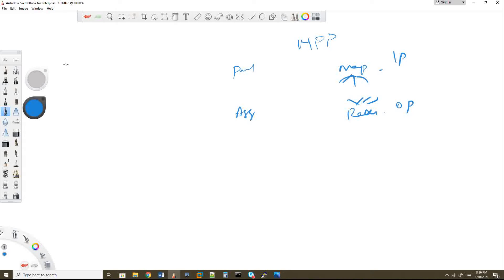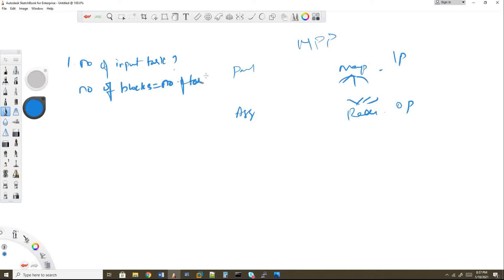We can call these input tasks and output tasks. The number of input tasks is based on the number of blocks — if your source is HDFS, number of blocks equals number of tasks. This rule is the default but is customizable. For example, if you have two blocks, your input task count is two, but you can change it using repartition or coalesce.